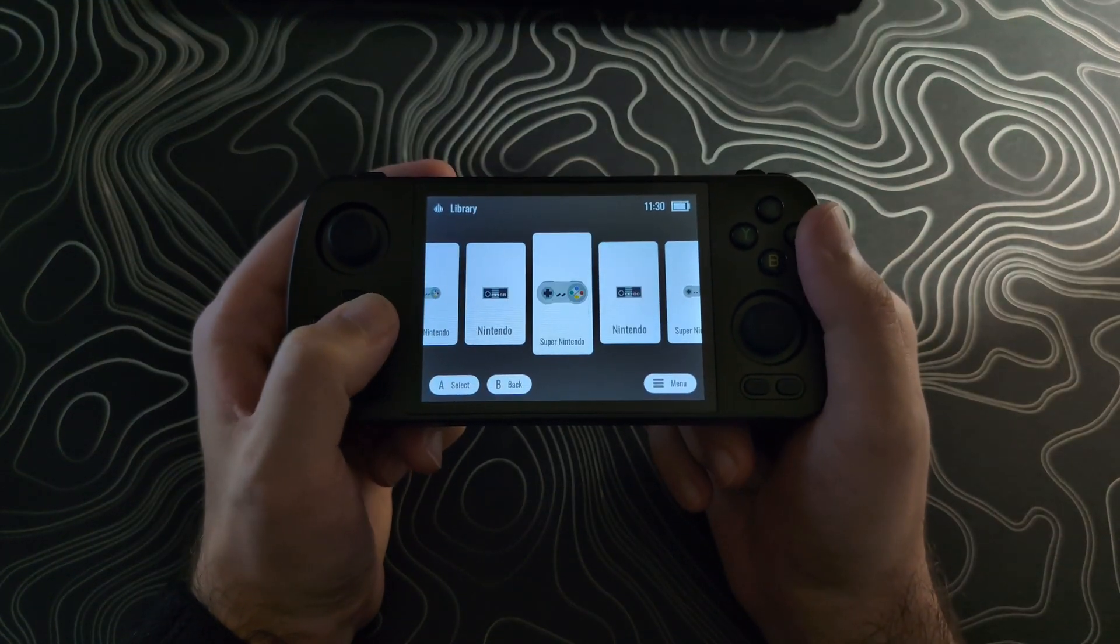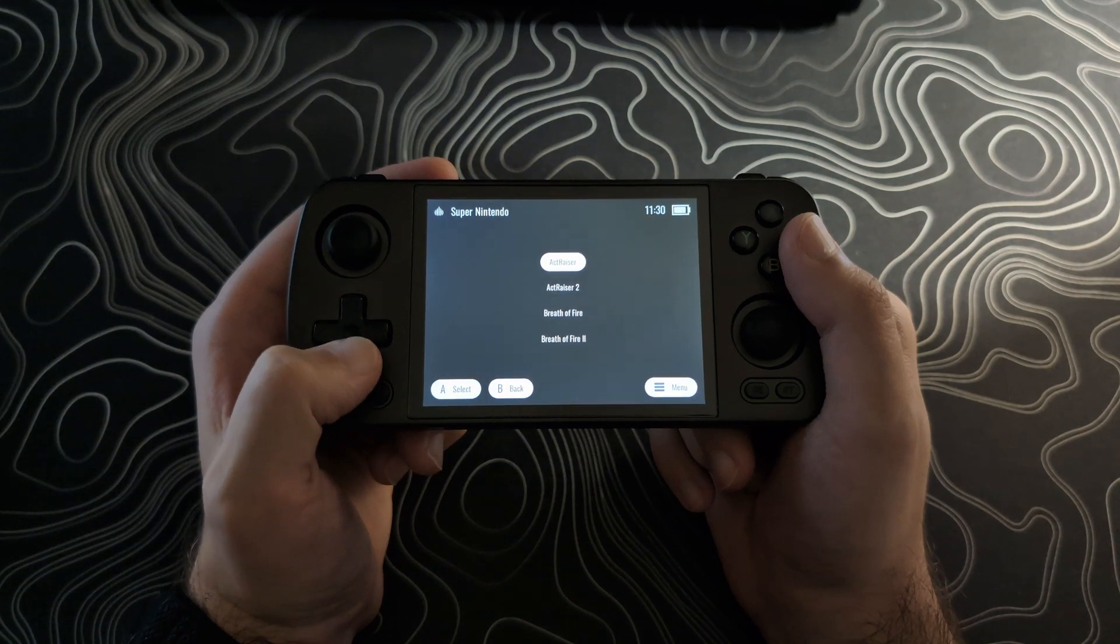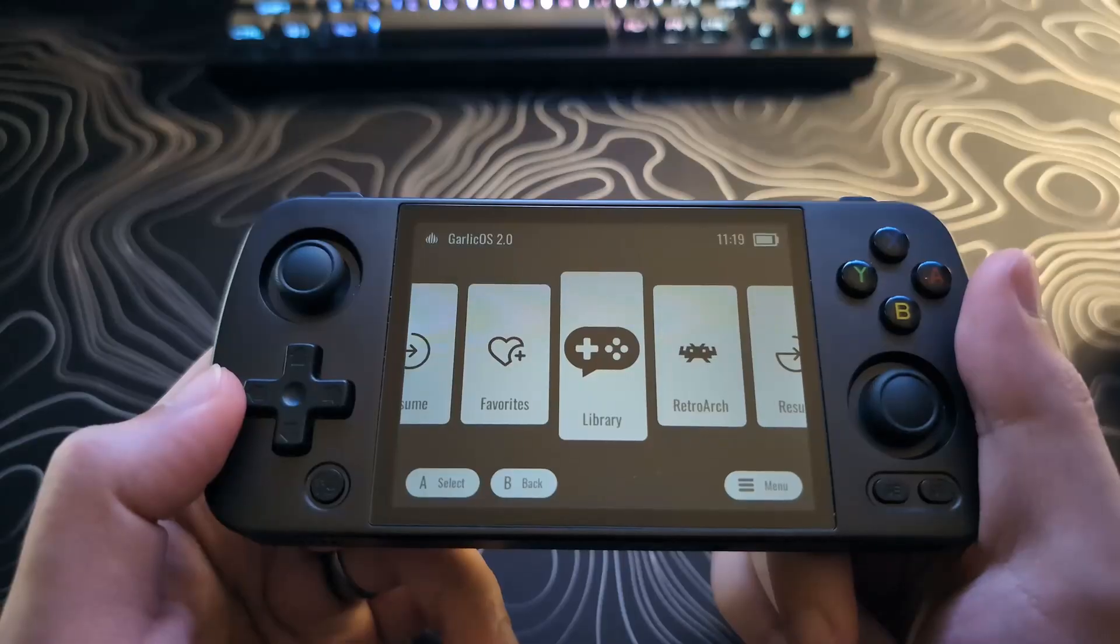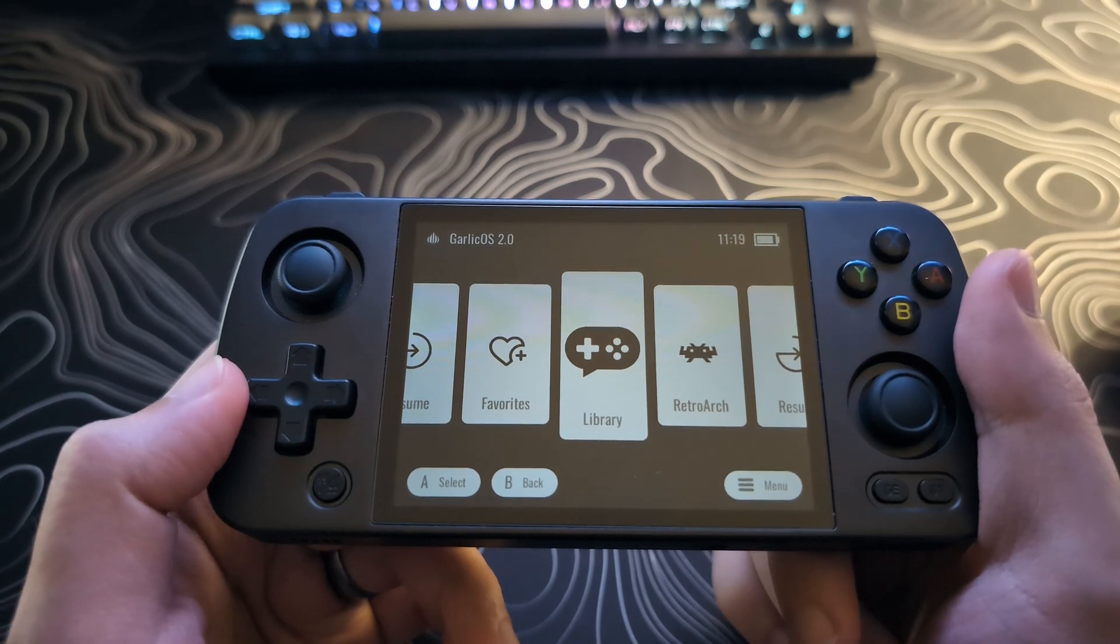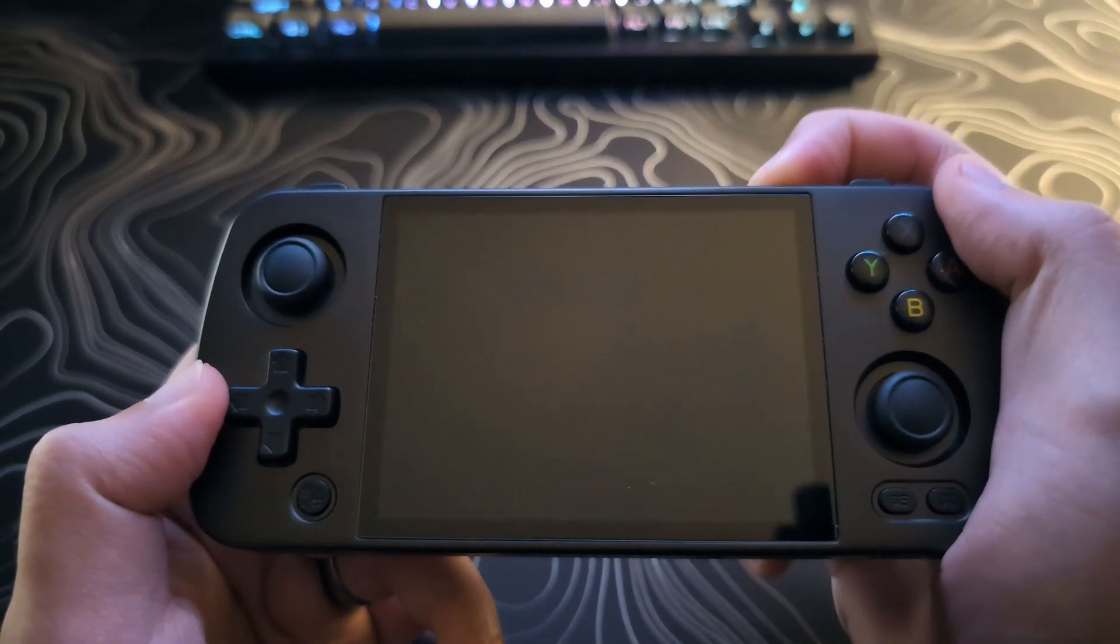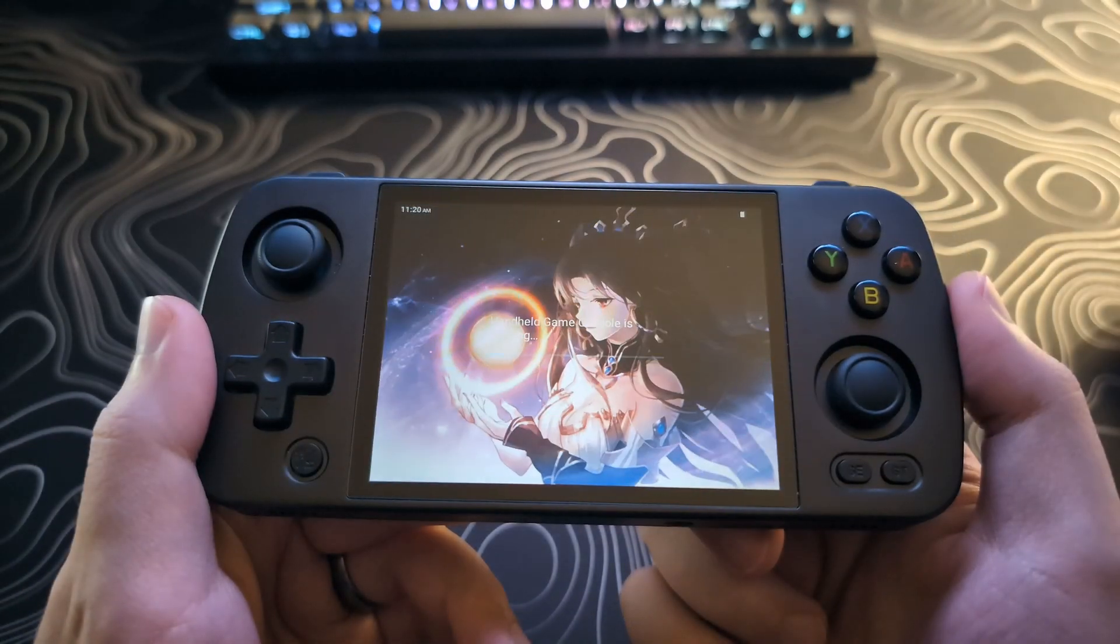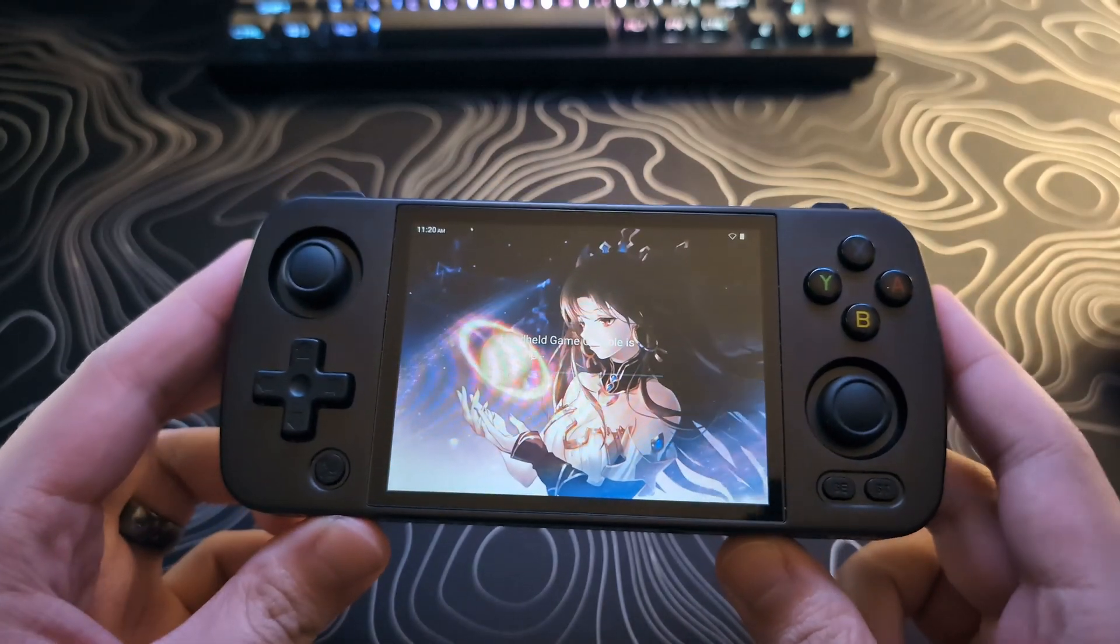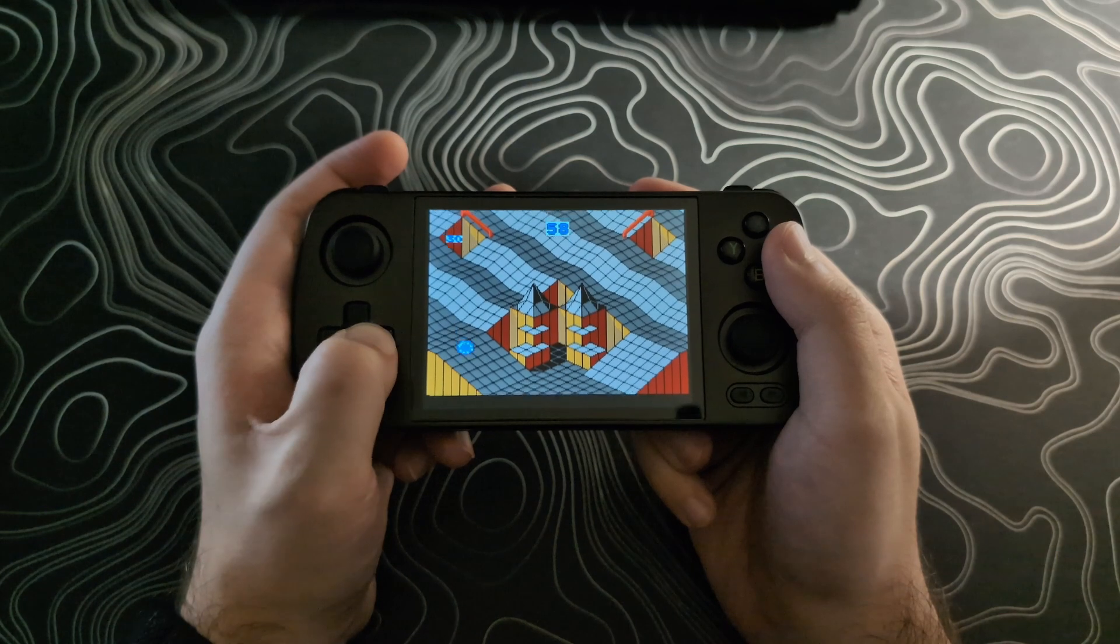Heads up that this is the first public alpha version, so most likely you will run into bugs. However, because it's a dual boot setup, meaning that you can launch the system into Garlic whenever you want, and when you don't, you just boot it up normally and you can get back to your default setup, whether that's stock Android or Gamma OS.